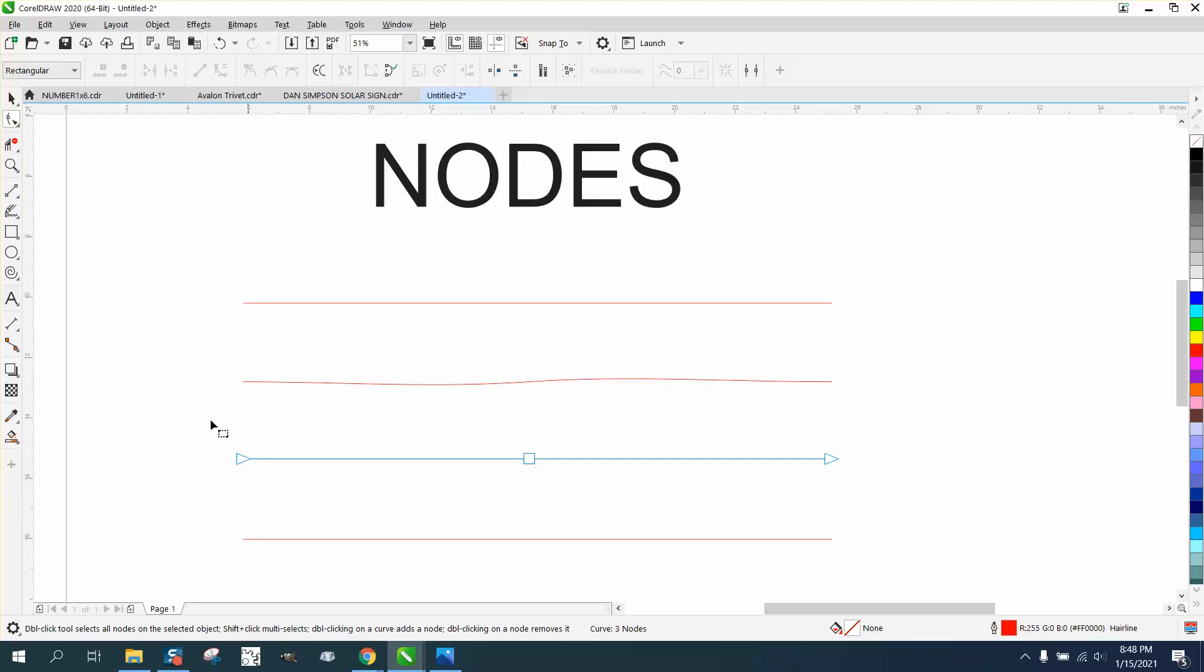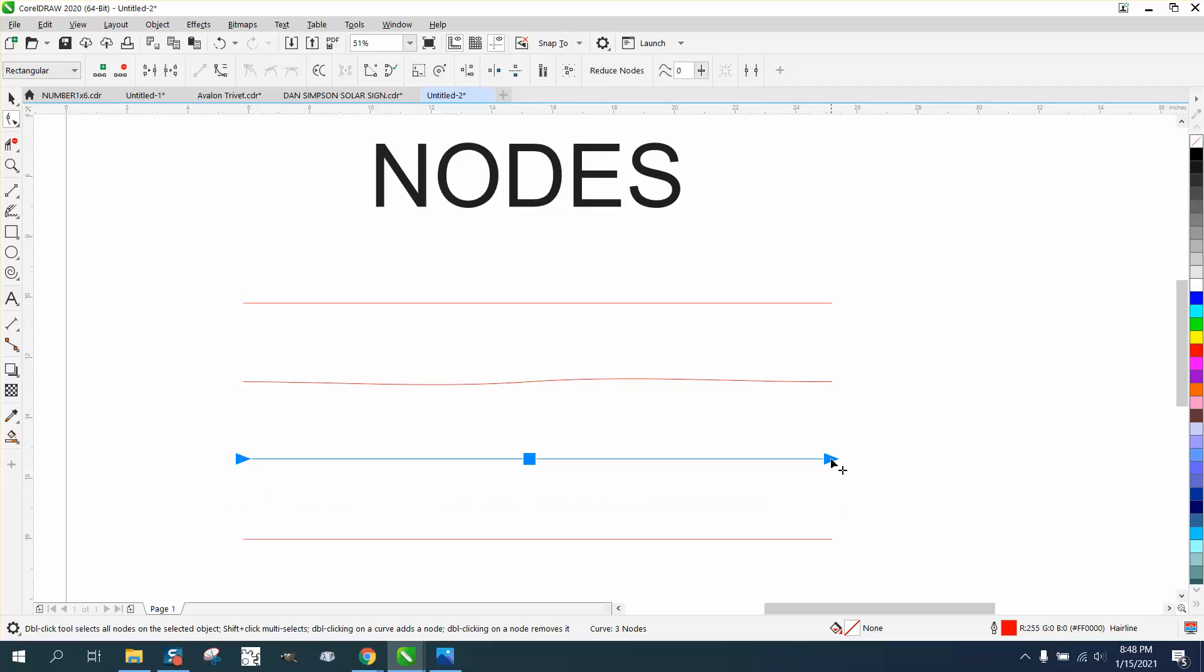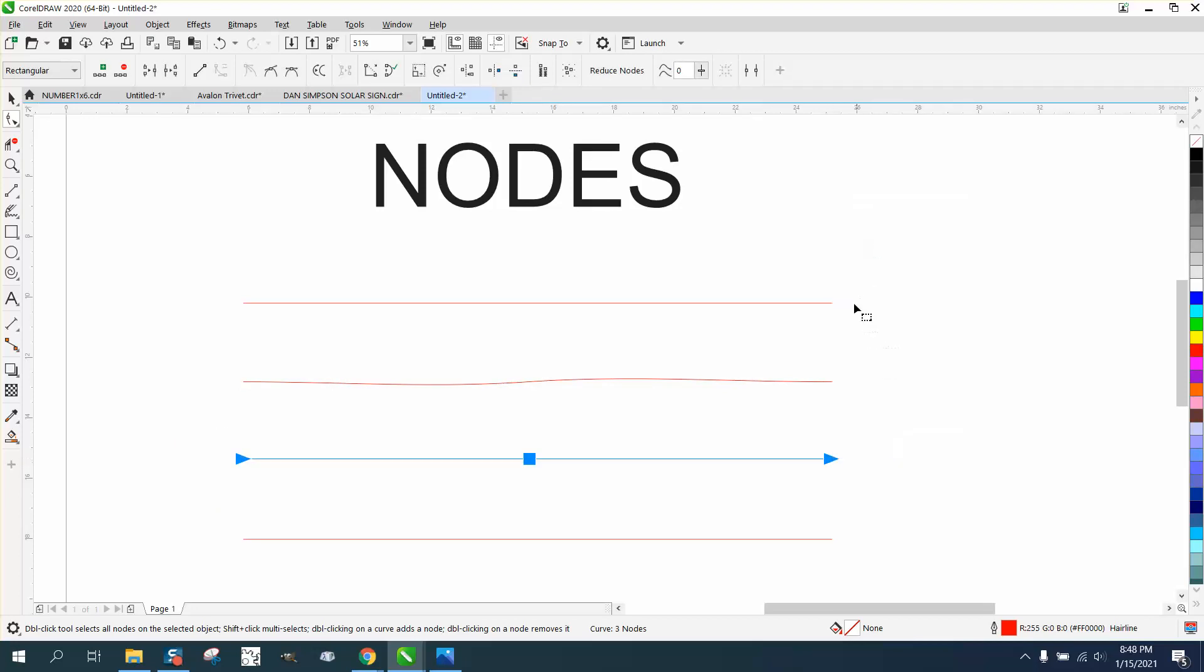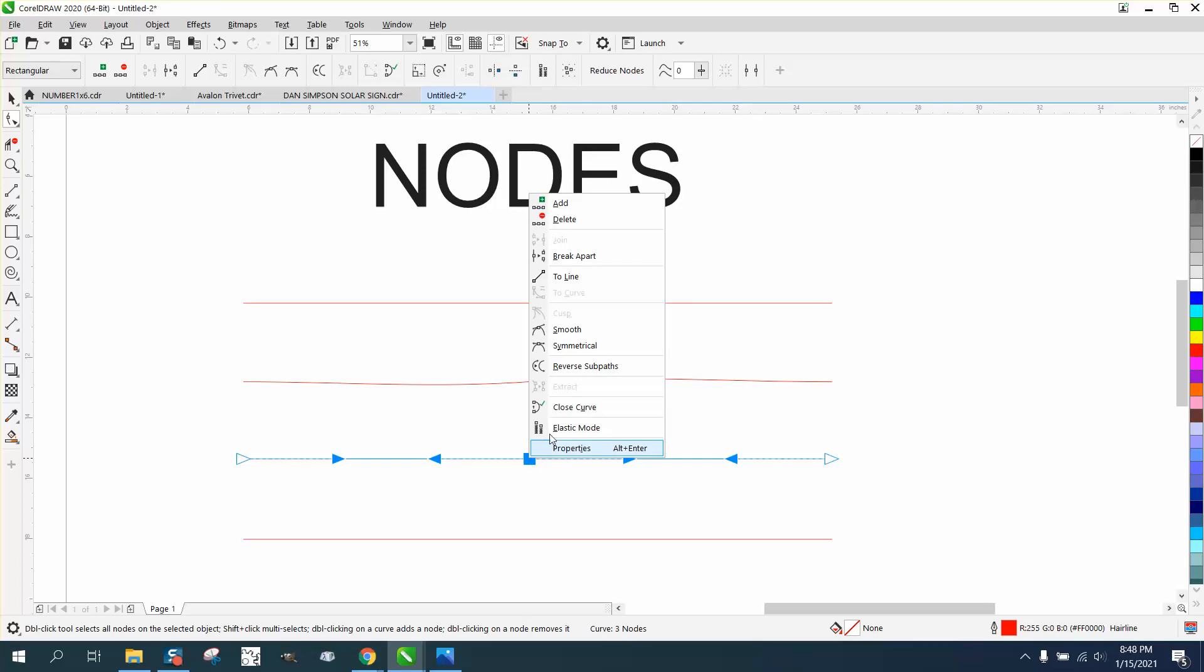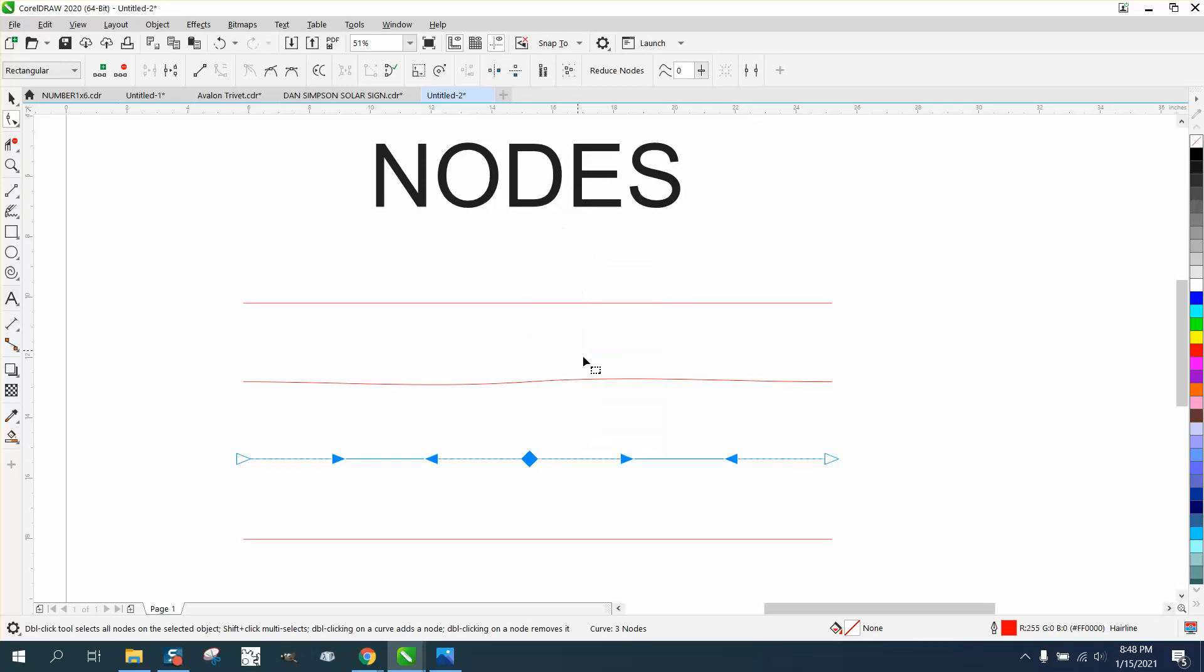If we click on this, we have to click on all these, right click, turn it into a curve, and then you can take that one and turn this one into symmetrical, and then it does it evenly.